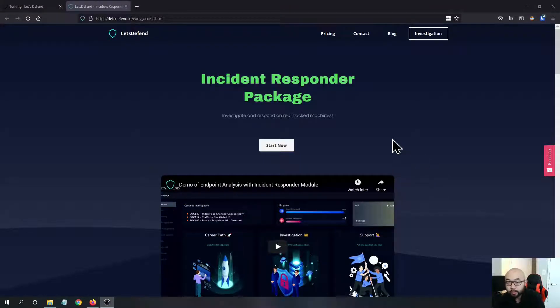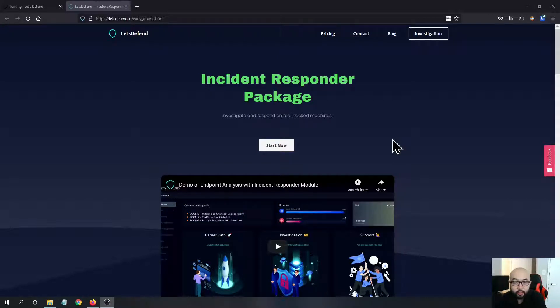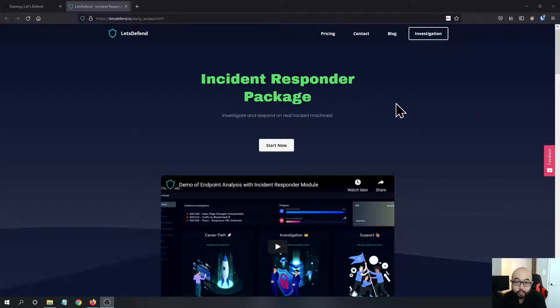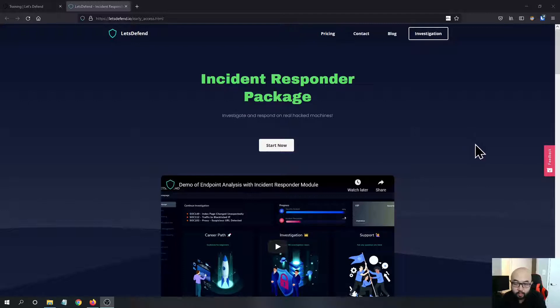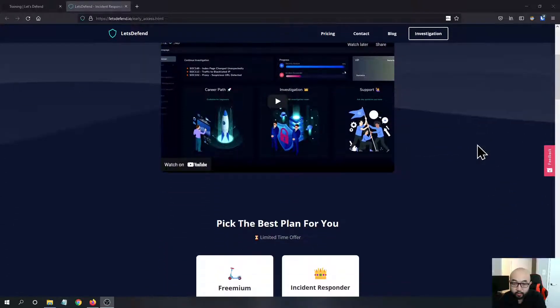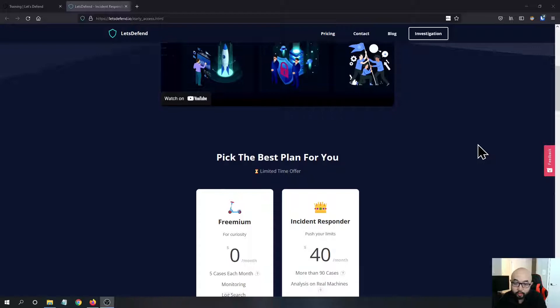Hey guys, welcome to my channel Security Ninja. Today I am going to do a quick review of the new features released on the Let's Defend platform. A couple weeks ago they released this new Incident Responder Package and I got access to their early access, so I thought it would be good to do a quick review.